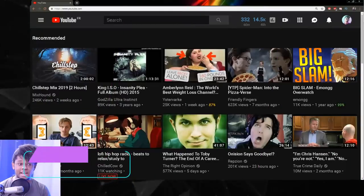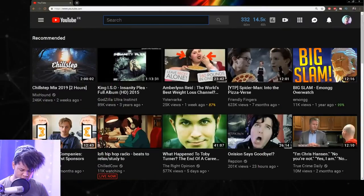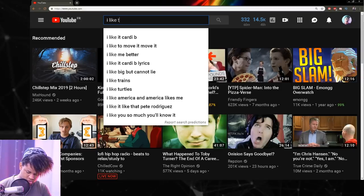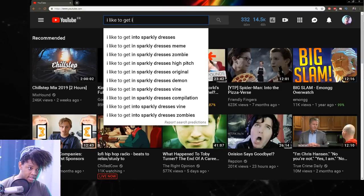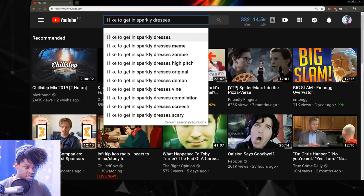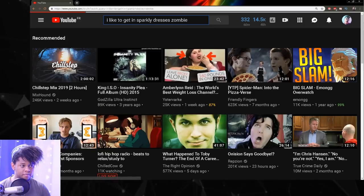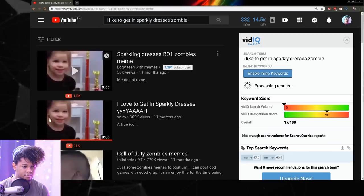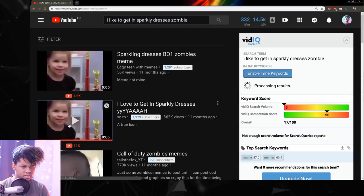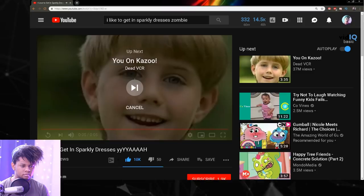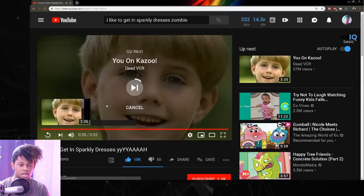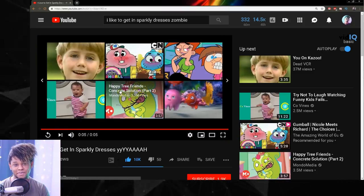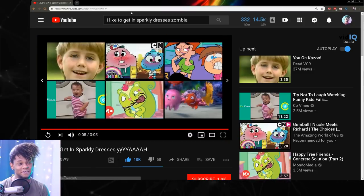So there's this vine that I really love called I like to get in sparkly dresses zombie version. And it's this one, but I'm going to get this one because it's a little longer. Okay, I know, it's dumb, but it gets me every single time.